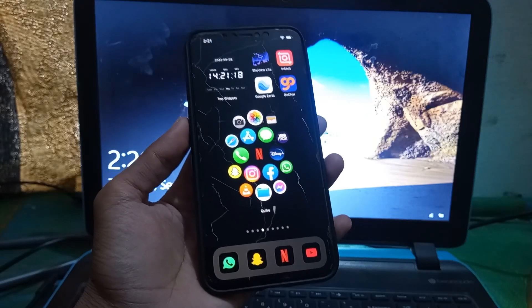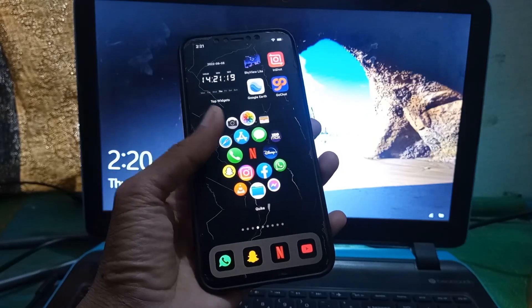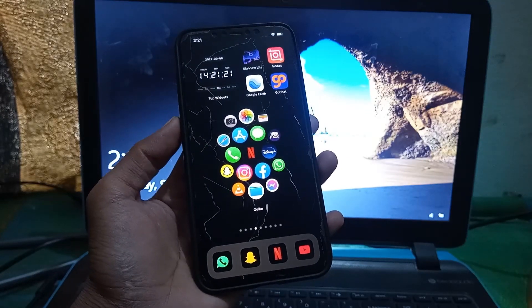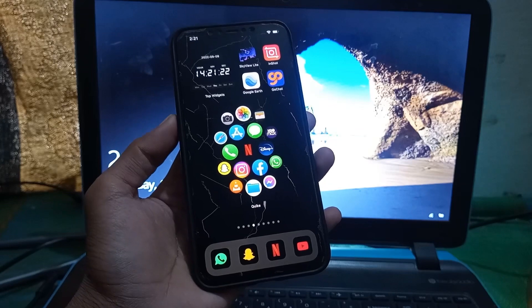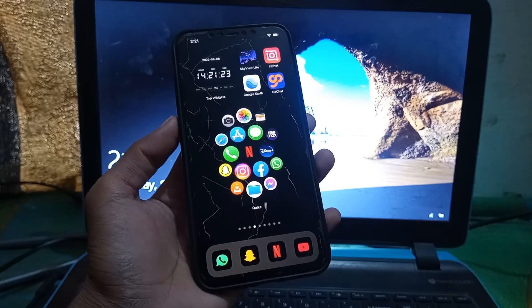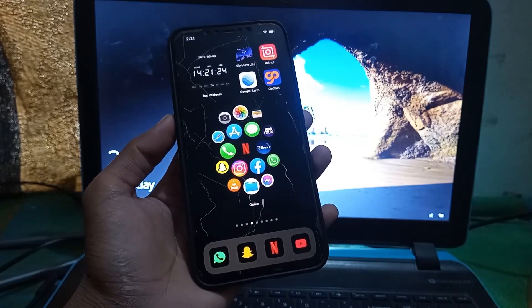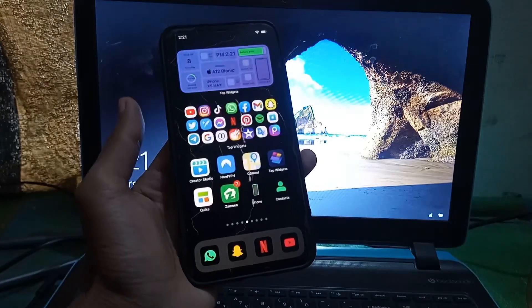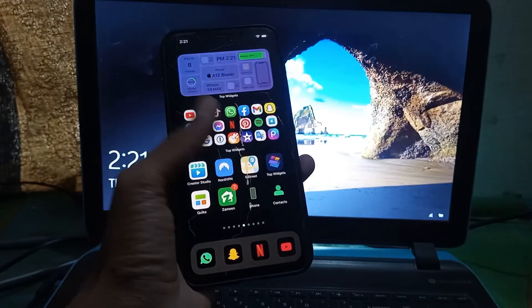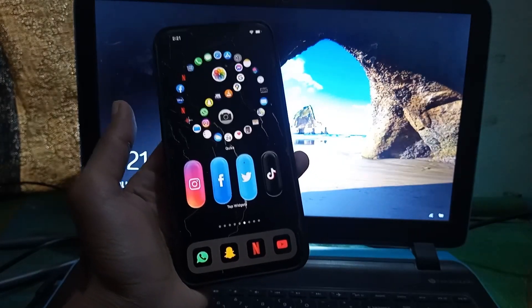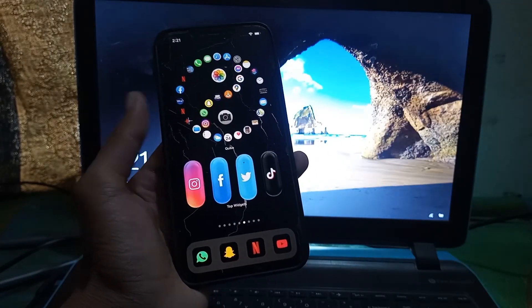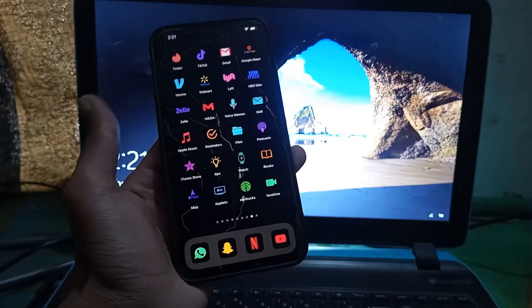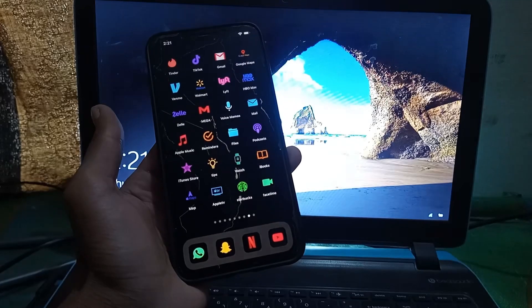Hello everyone, welcome back to another video. In this video I'm going to show you how you can customize your iOS 16 screen and make it look awesome. After watching this video you will be able to create a screen like this — as you can see it looks awesome, and you can change the theme.